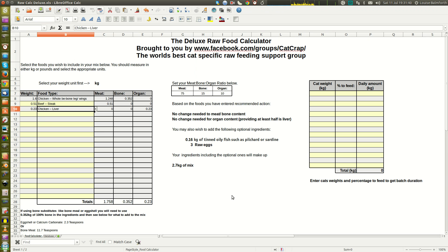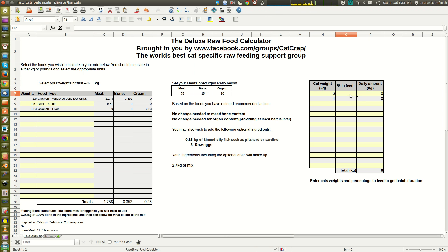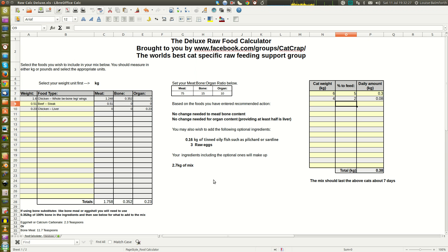The spreadsheet will also estimate how long the mix will last if you enter your cats' information. For example, a six-kilogram active cat fed at 5% of body weight needs 300 grams a day, and a four-kilogram lazy cat fed at 2% needs 80 grams a day — a total of 0.38 kilograms per day. The program then tells us that mix should last about seven days.